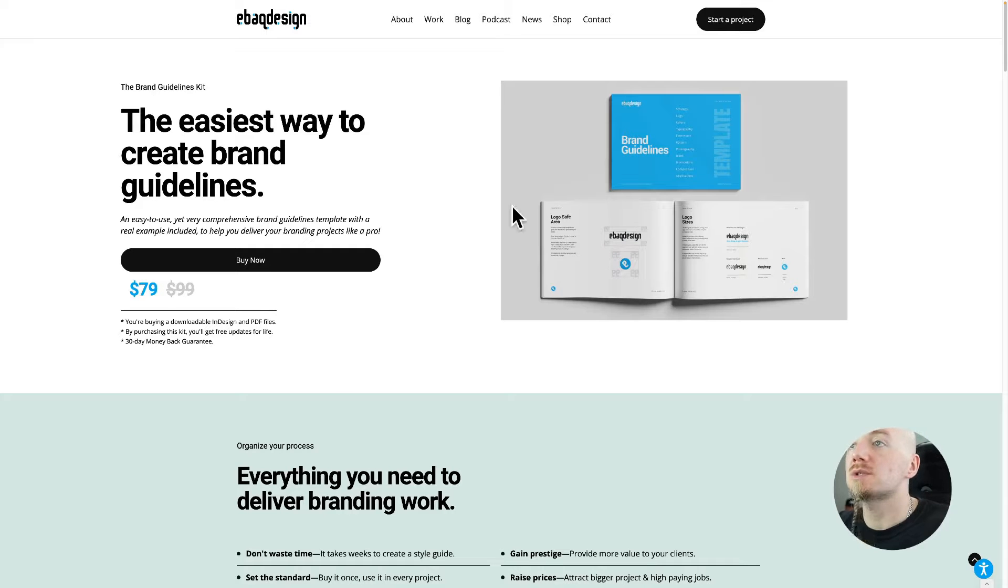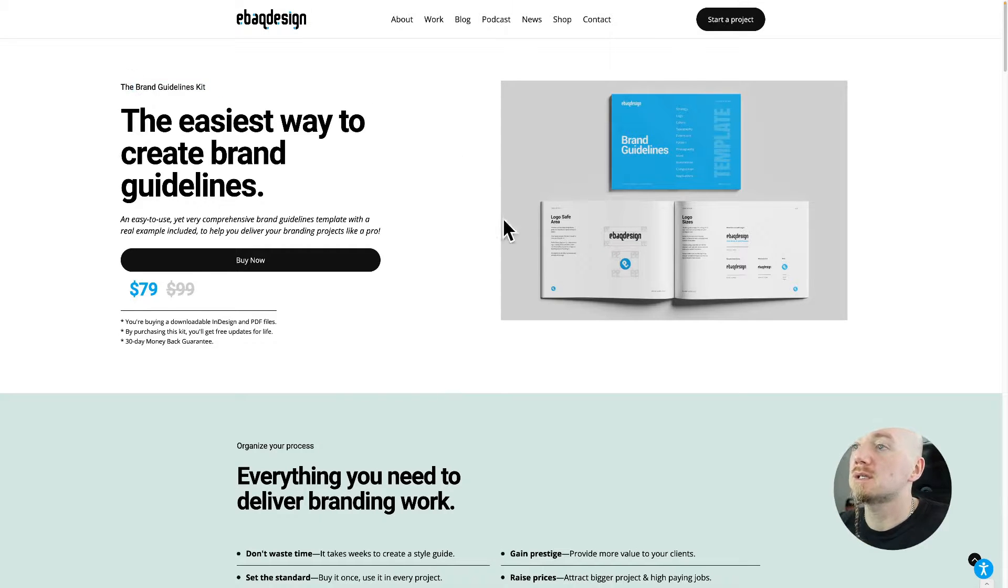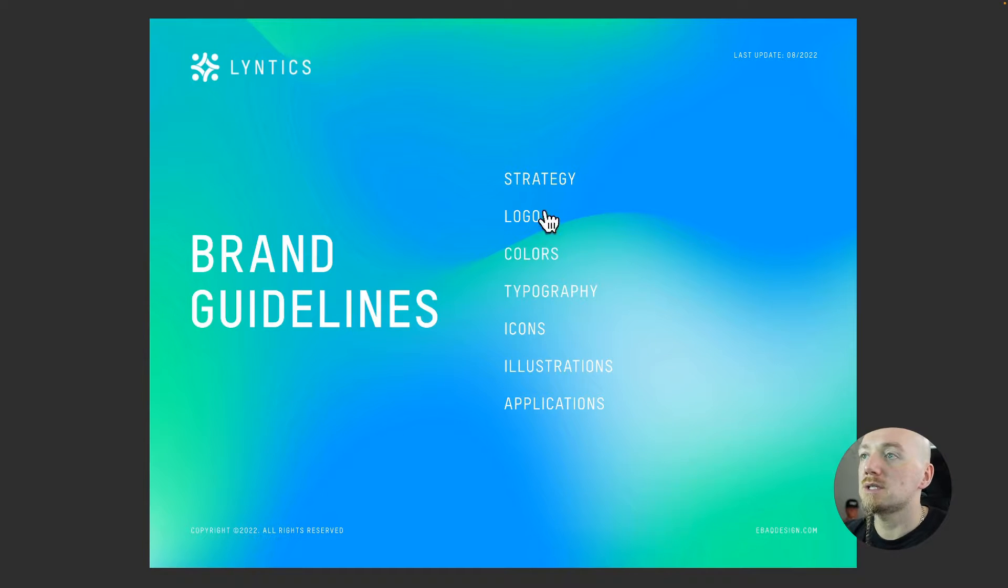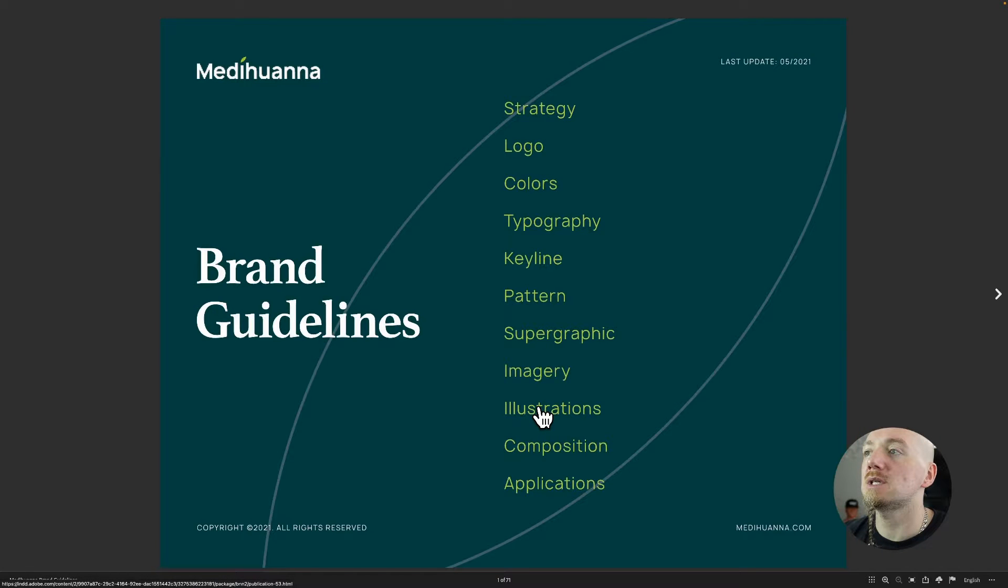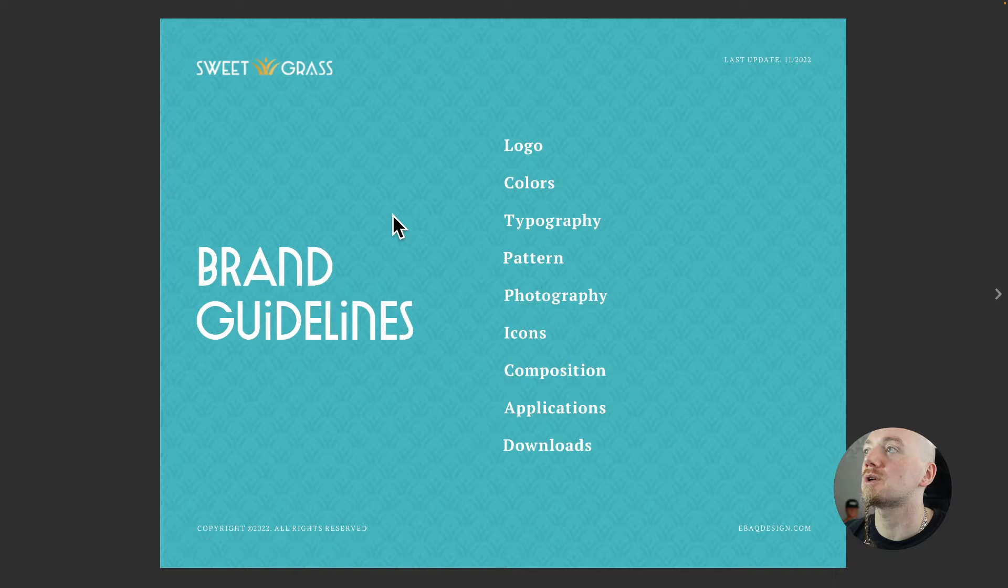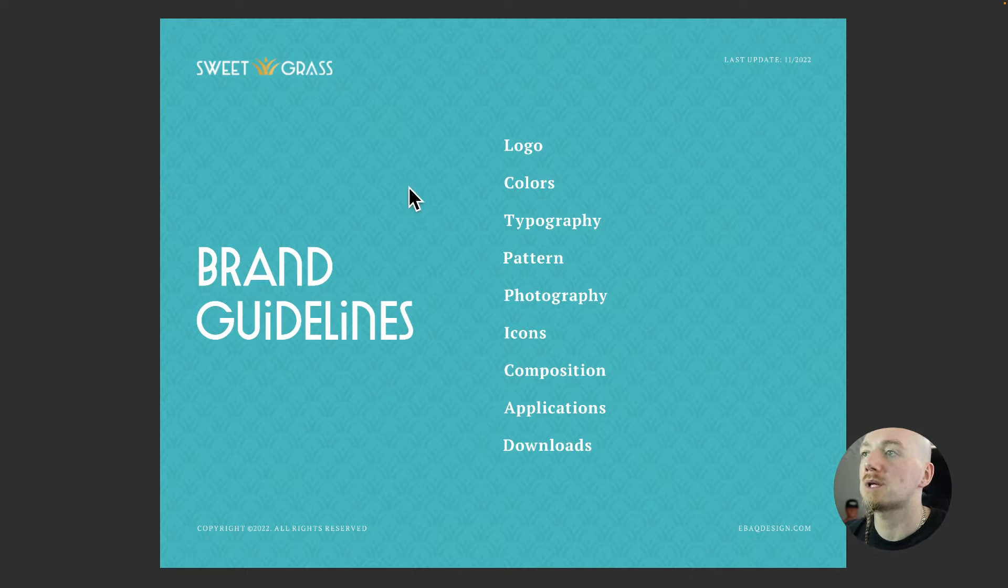So if you want to use this option, you can check out my brand guidelines kit. Find link in the description and here are some of the examples. As you can see, I use the same template but it doesn't mean that it has to look the same. It all looks consistent with their branding, so you can totally customize that template to your needs.